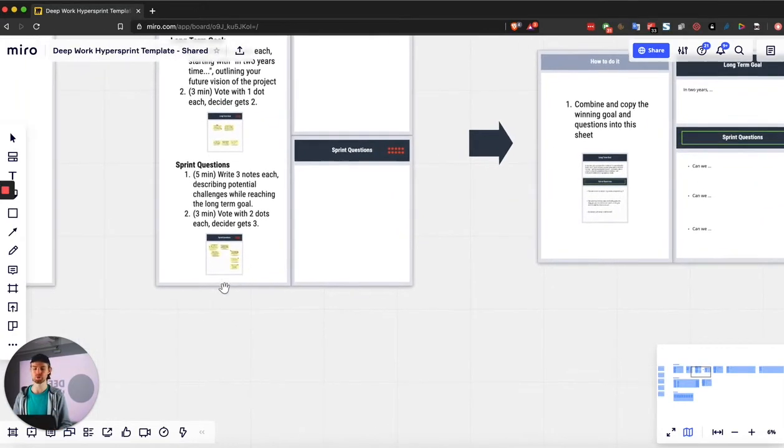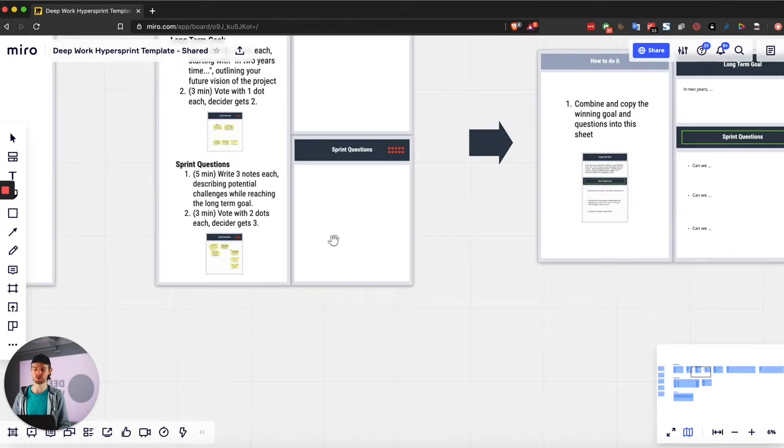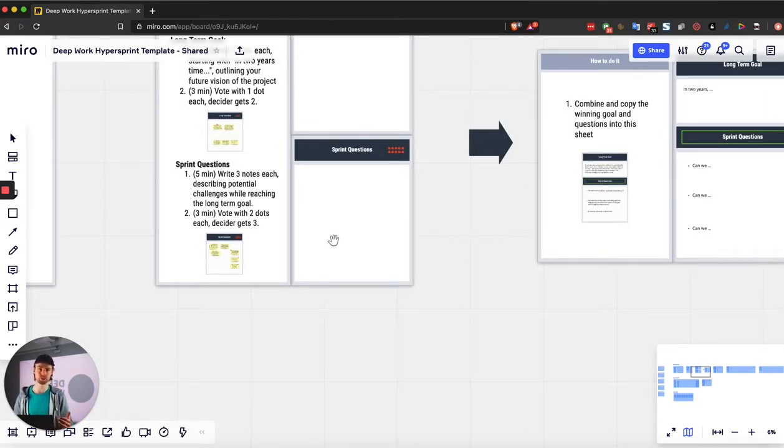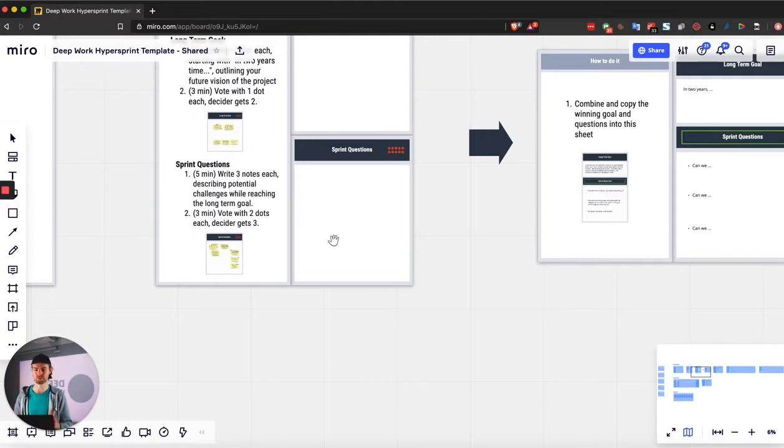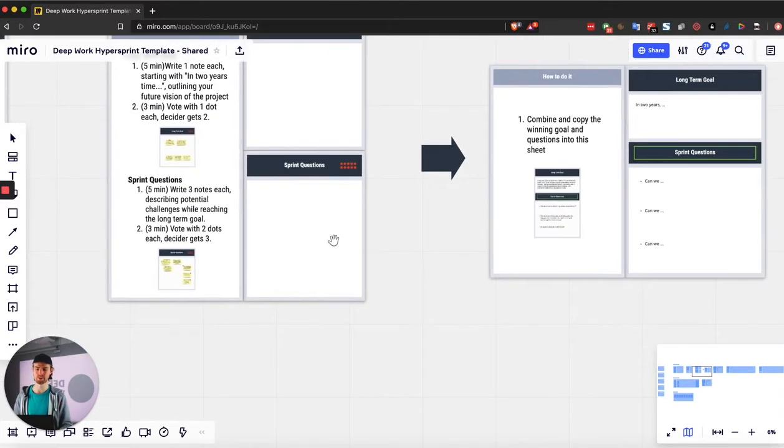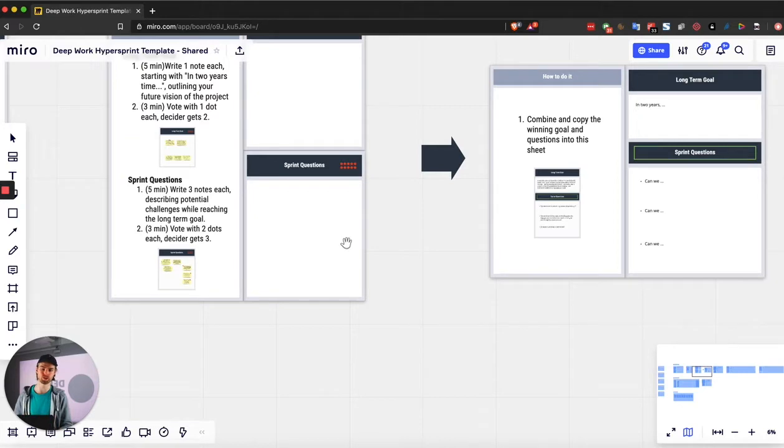Same goes for sprint questions. Everybody writes down three questions that they think would be along the way on reaching that long-term goal and then you vote on them. So basically give everybody two votes, the decider gets three votes. And again, same thing, either merge them into the three most relevant questions or just copy them over if it's very obvious.